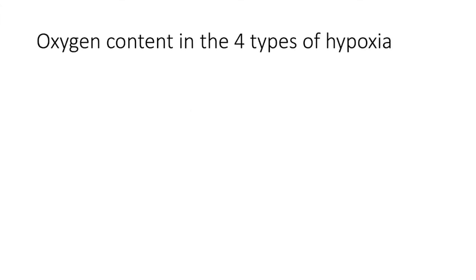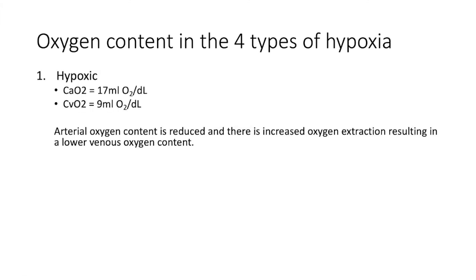We will now look at the oxygen content in the four types of hypoxia. Number one, hypoxic hypoxia. Here, we would see that the arterial oxygen content is reduced, and there is increased oxygen extraction, resulting in a lower venous oxygen content.